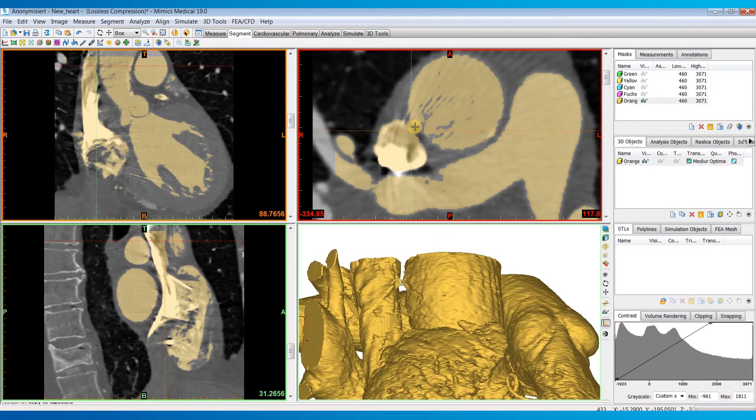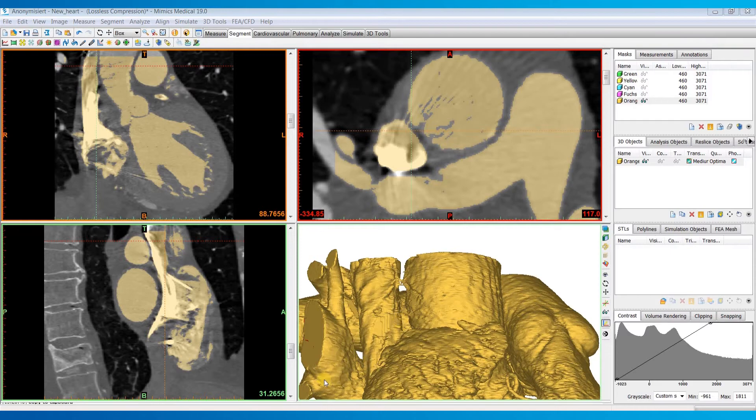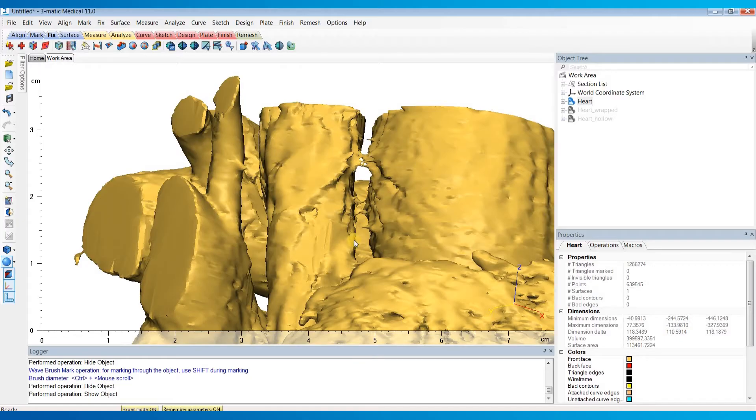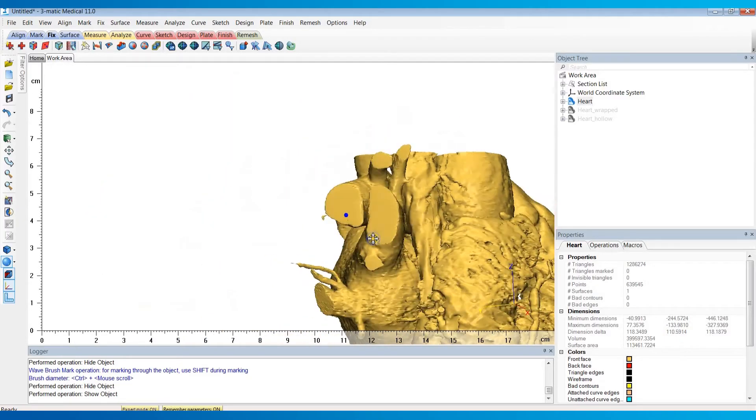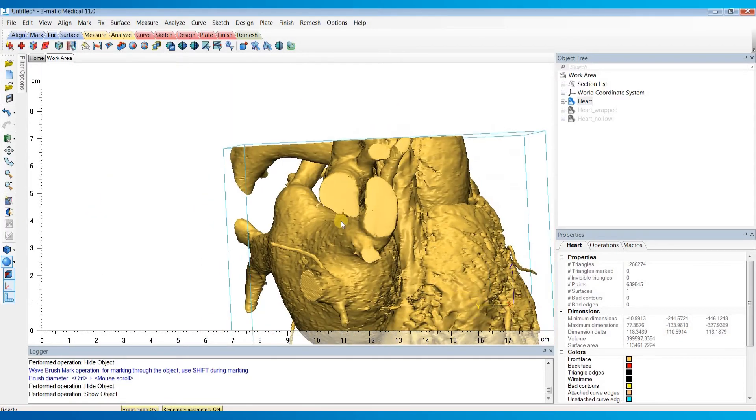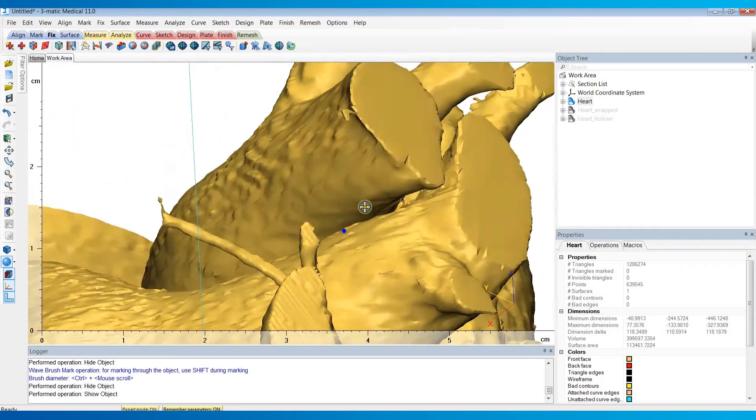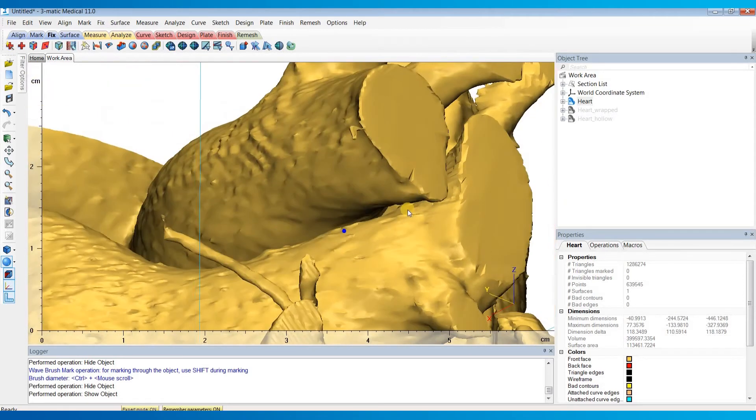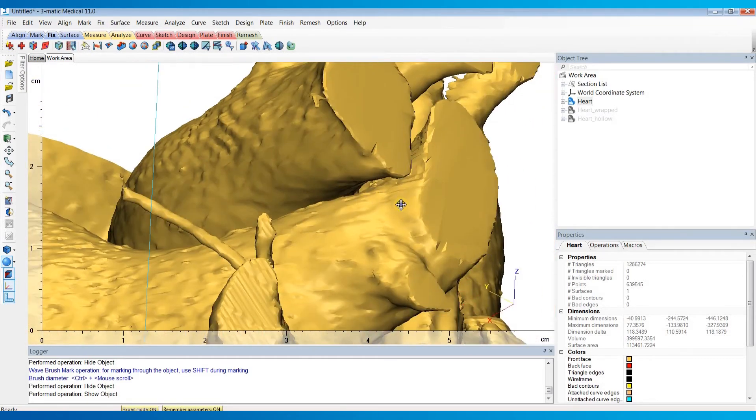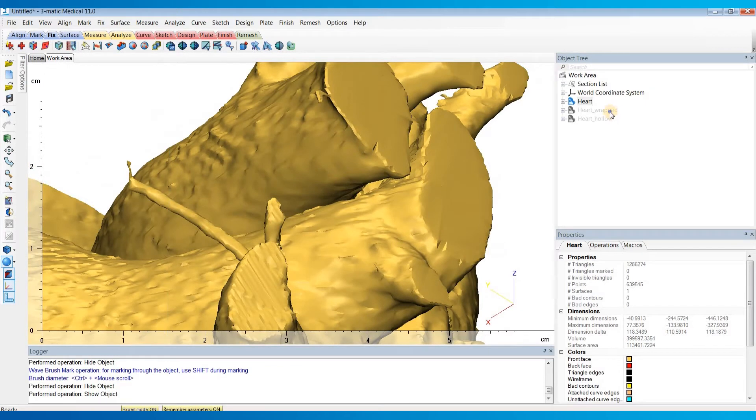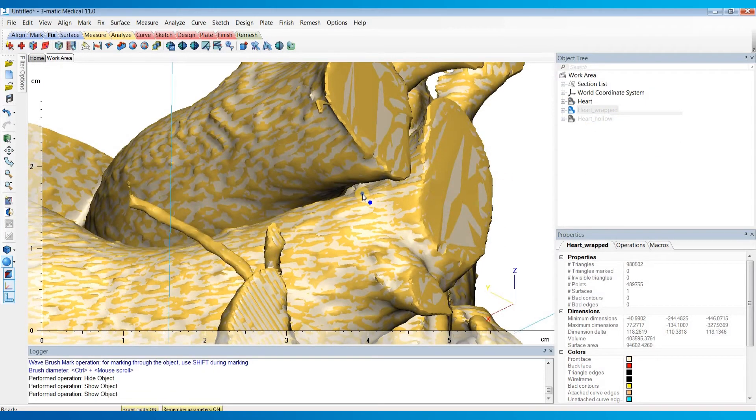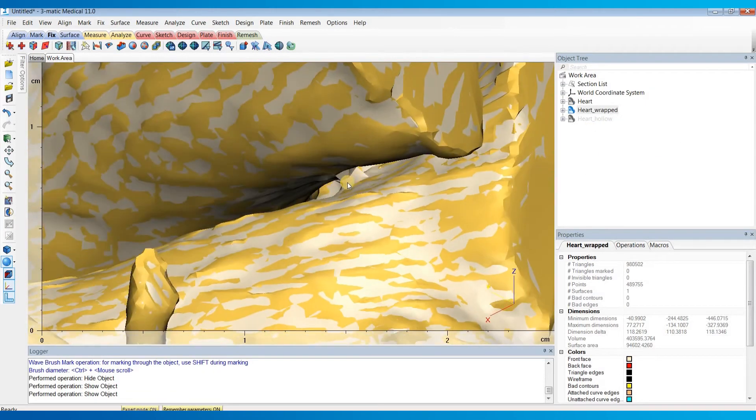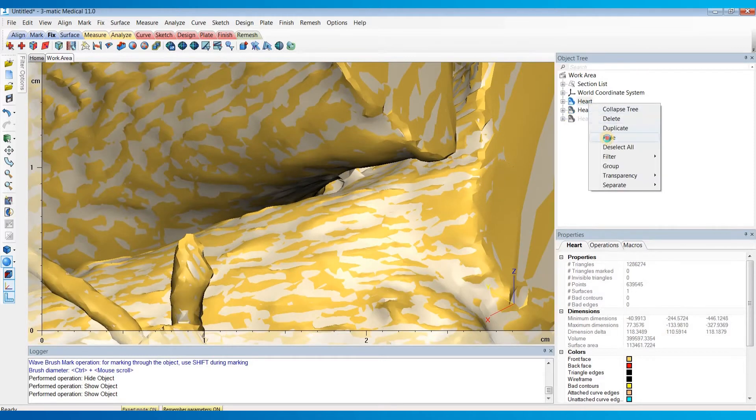The second and less obvious thing that can cause these holes is the wrap operation. If we go back to 3MATIC, and if we look at our 3D model prior to the wrap operation, you'll see that there's no connection between this pulmonary artery and pulmonary vein. But then if I turn on the wrapped model, you'll see that there is now a connection that exists between there.